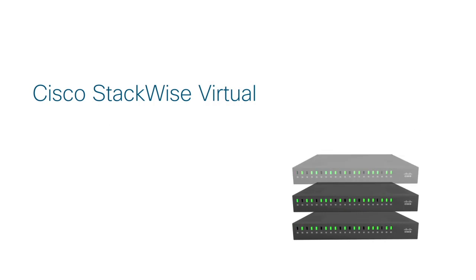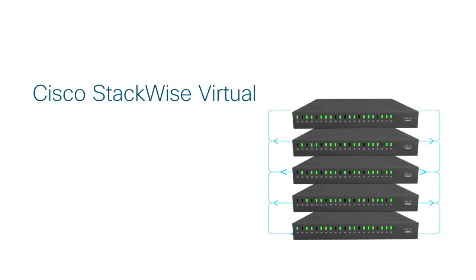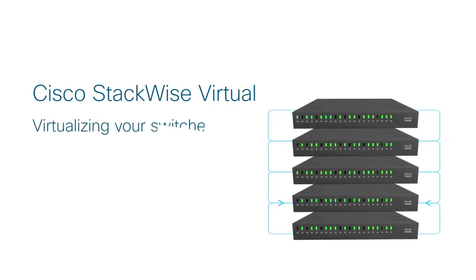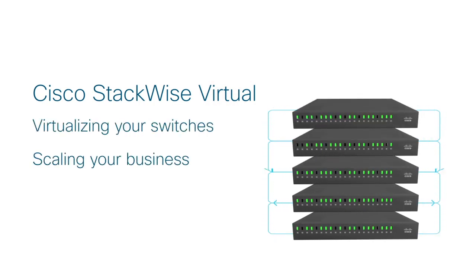In short, the Cisco Stackwise Virtual technology is your blueprint to build a digital-ready network, scaling your network as rapidly as your business. Cisco Stackwise Virtual, virtualizing your switches, scaling your business.